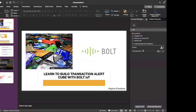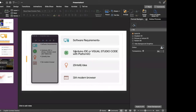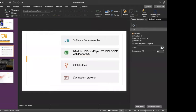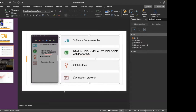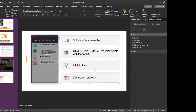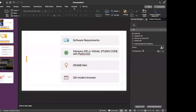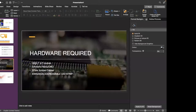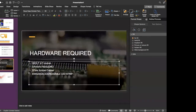In this session we will be learning to build a transaction alert cube with Bolt IoT. For the software you will need the Arduino IDE, or Visual Studio Code with Platform IO to write the Arduino code. For fetching transactions from the mail we will be using Java — I'll use IntelliJ, but you can use any Java IDE. You'll also need a modern web browser for authenticating your mail. For hardware you need a Bolt IoT module, an Arduino Nano or Uno, jumper cables, and I'll be using an addressable LED strip for animations.